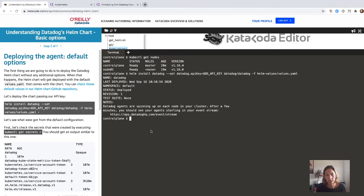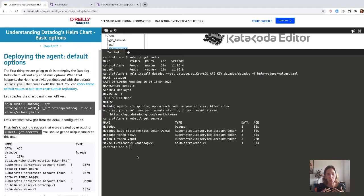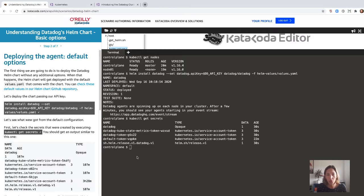Let's see what this creates when we just use the default values. There is a lot of things going on. First, there are several secrets that got created. The most important one is the Datadog secret, which has your API key encoded in base64, like any secret in Kubernetes. Then we have several token secrets — those are created for the service accounts for both the Datadog agent and KubeState metrics to connect to the Kubernetes API.